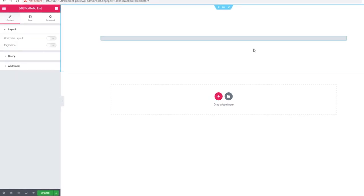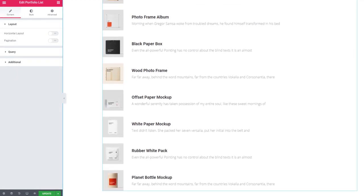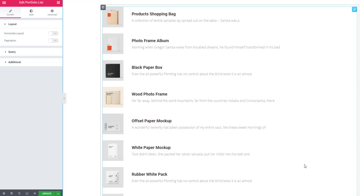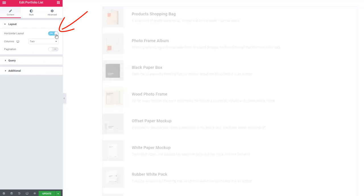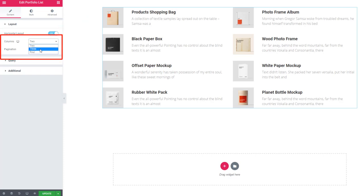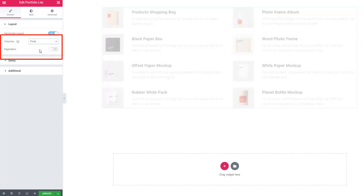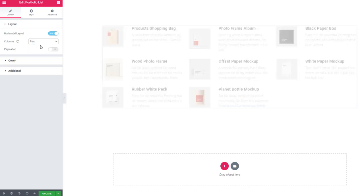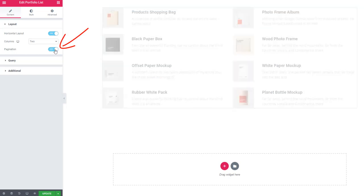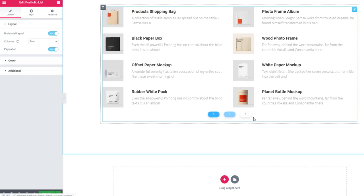If you need multi-column, you can just set horizontal layout. Here you will find the column section. From here you can set column number as well as pagination. Look, pagination is here.